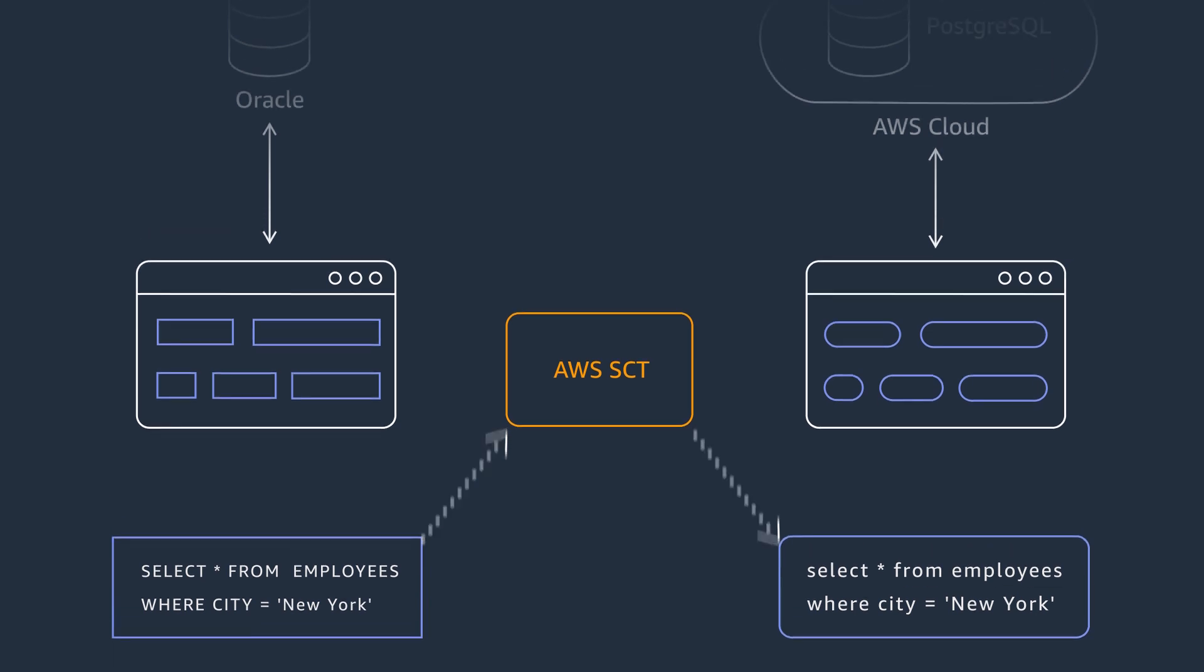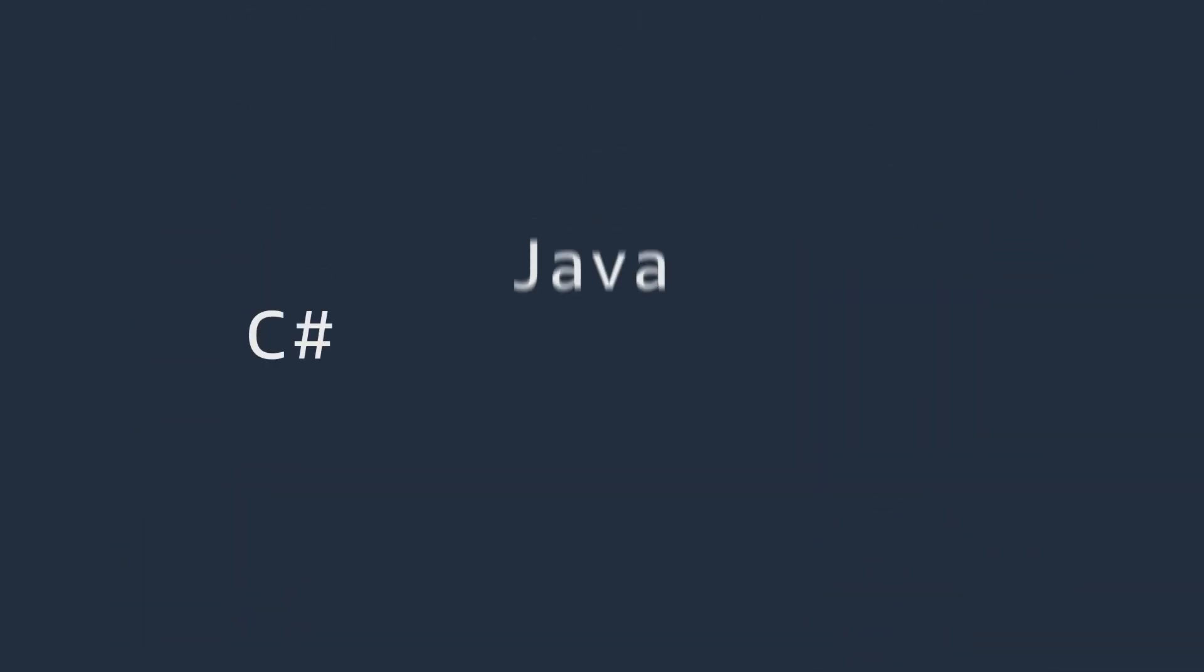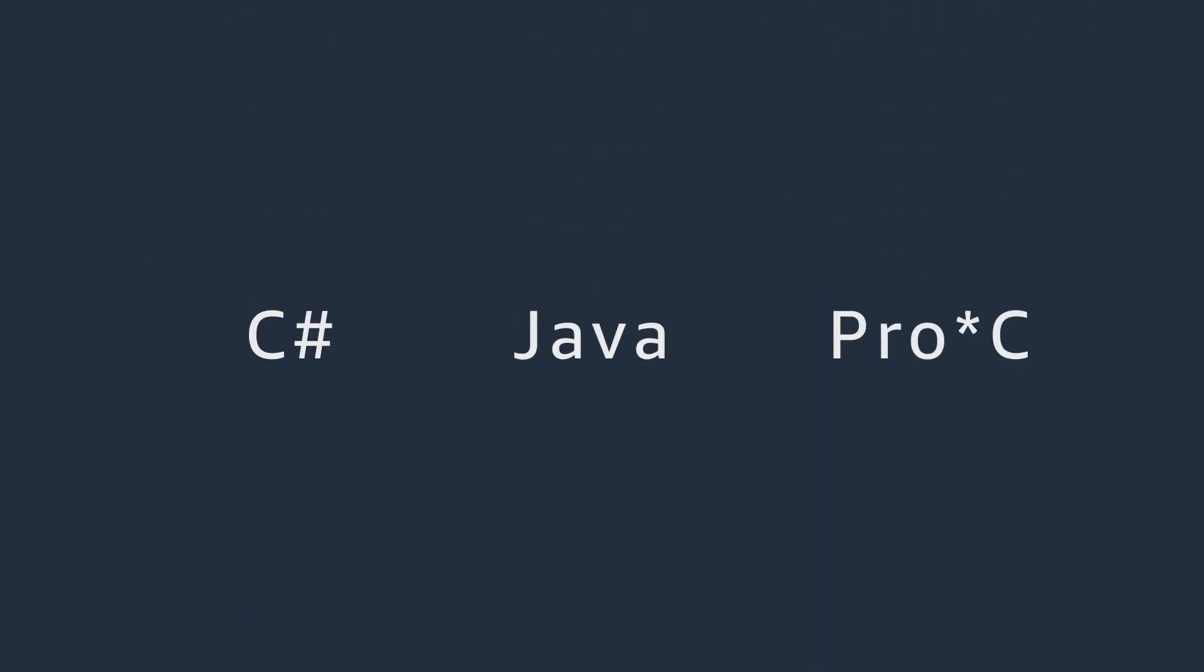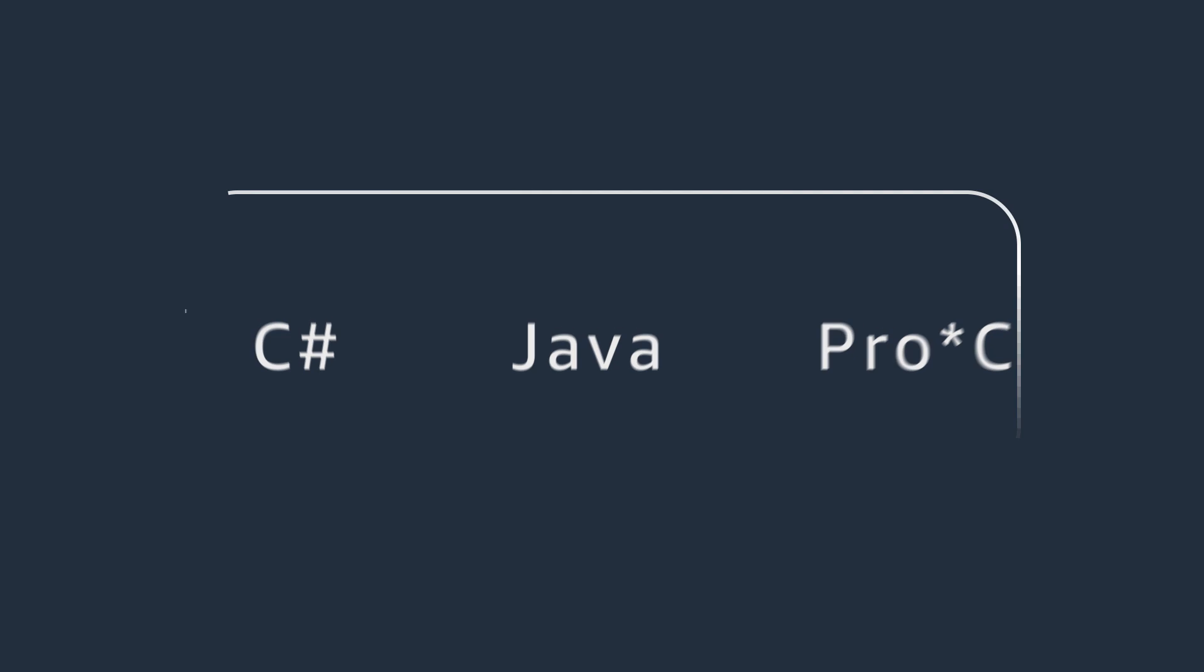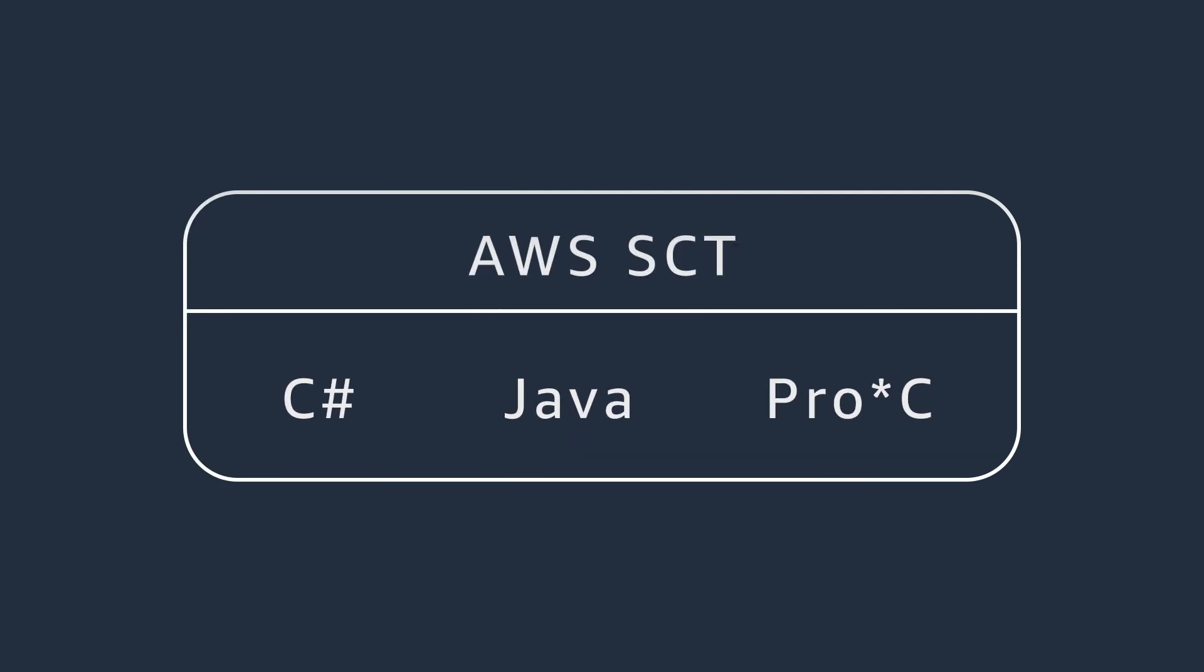For C Sharp, Java, and Pro-C applications, AWS SCT uses language-specific application SQL code converters.